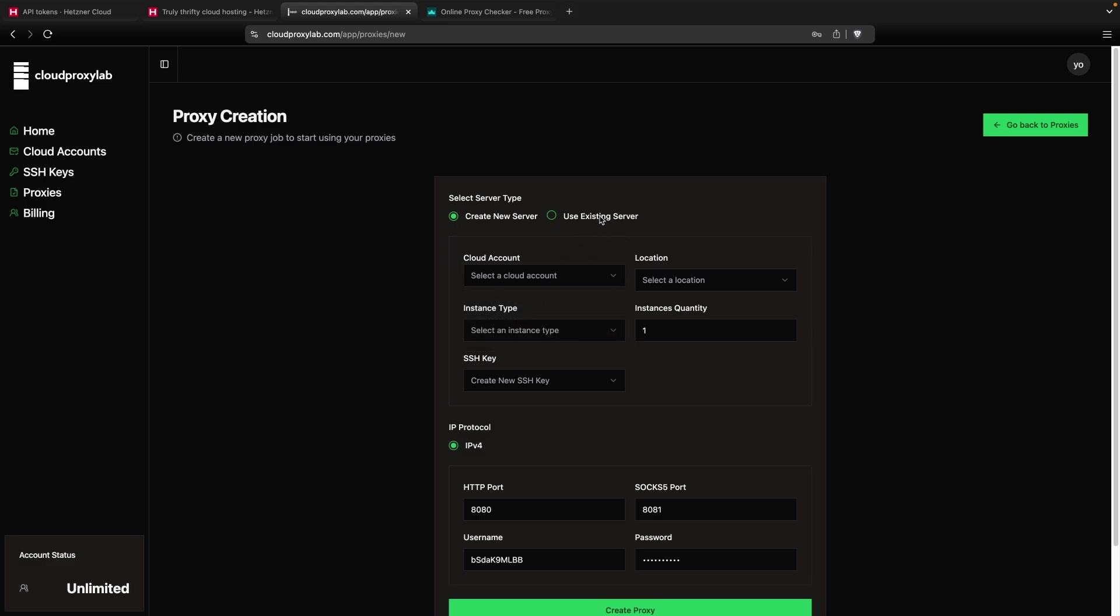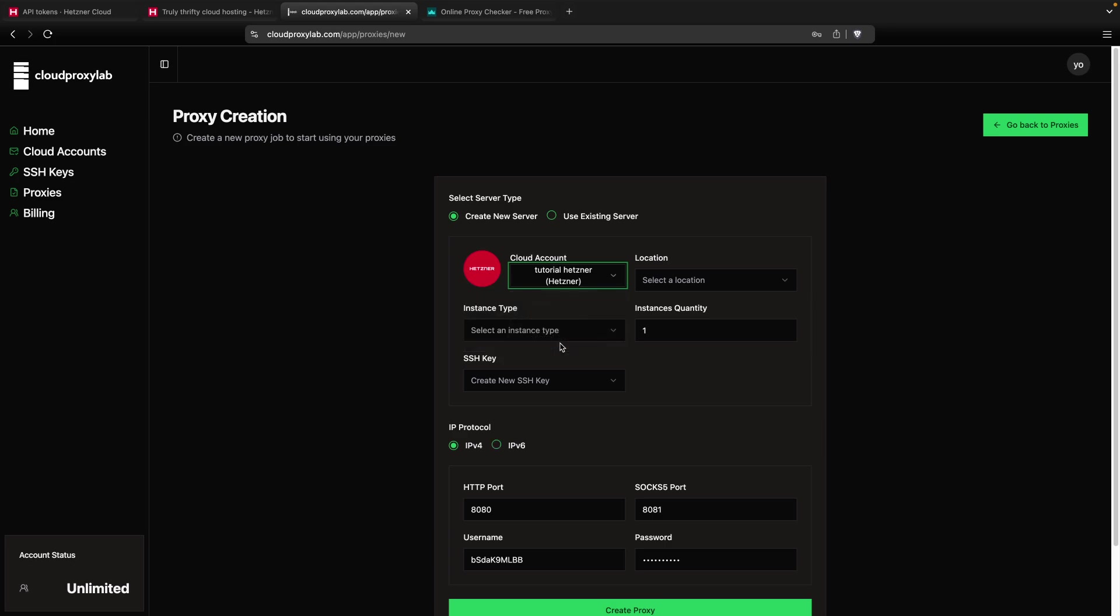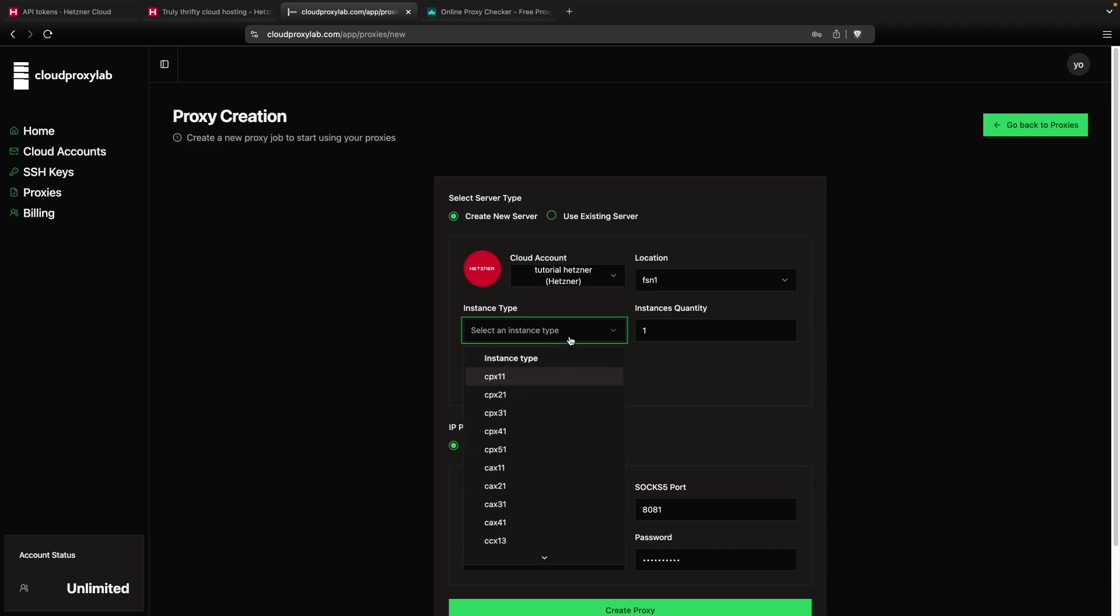You don't need a cloud account for this, but we're going to click on Create New Server. Then we choose our Hetzner account. You can choose any location. I'm going to choose this first one. Then you can choose any instance type. I recommend using the lowest one, because it's the cheapest.